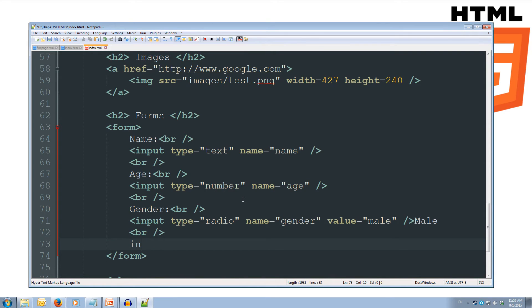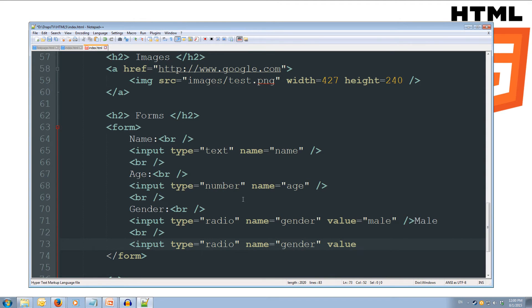We'll add a line break and do another input. The type is going to be a radio button again and the name has to be the same — gender. We set the value to equal female, close the tag, and put 'female' at the end.